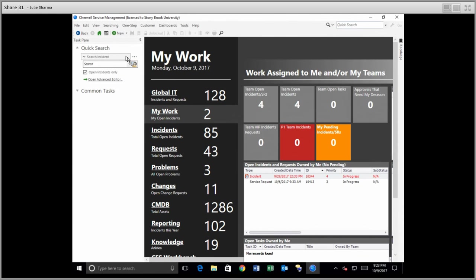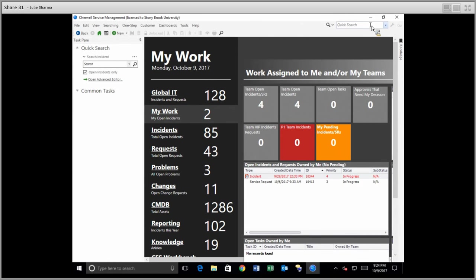The two search tools are the quick search in the task pane on the left side, and the quick search in the top right corner. Let's start with this top right corner search.